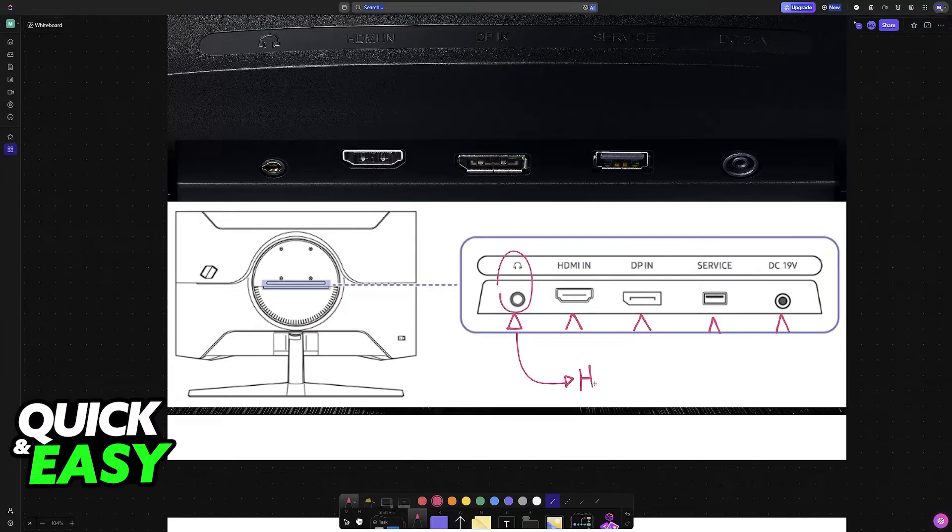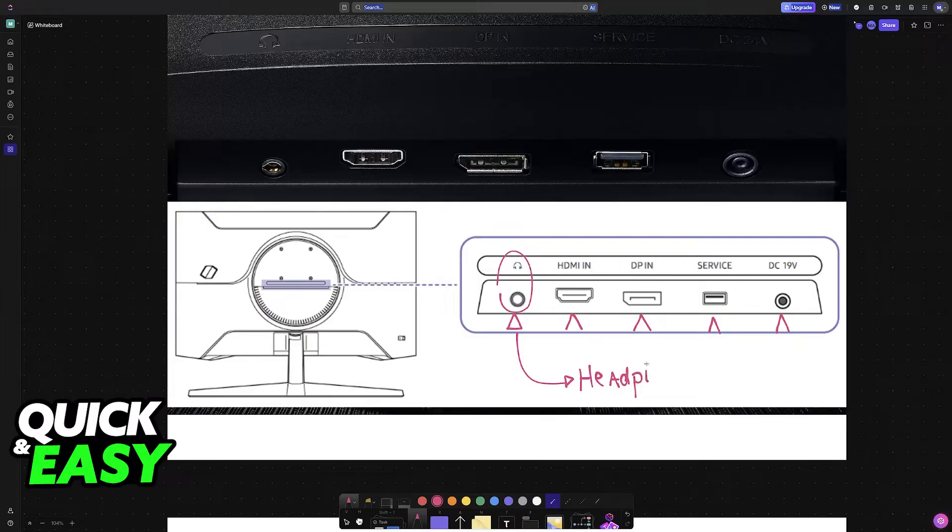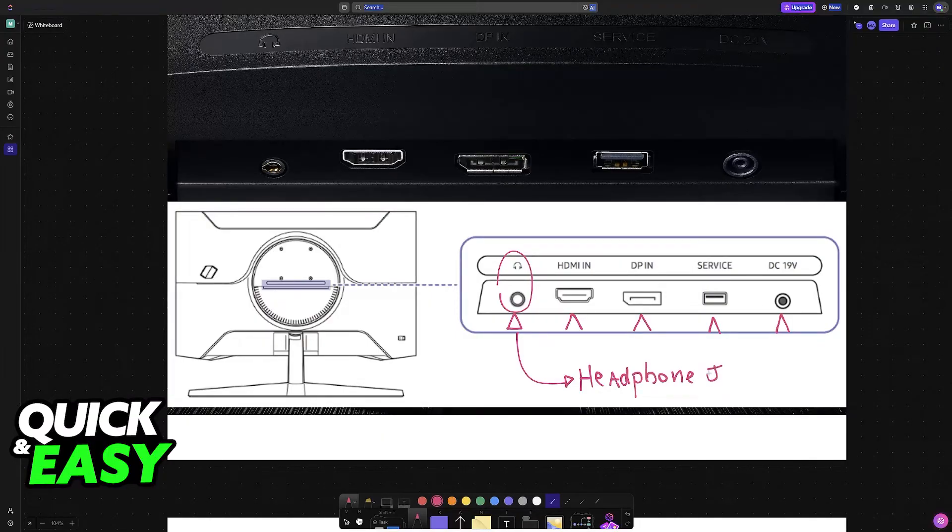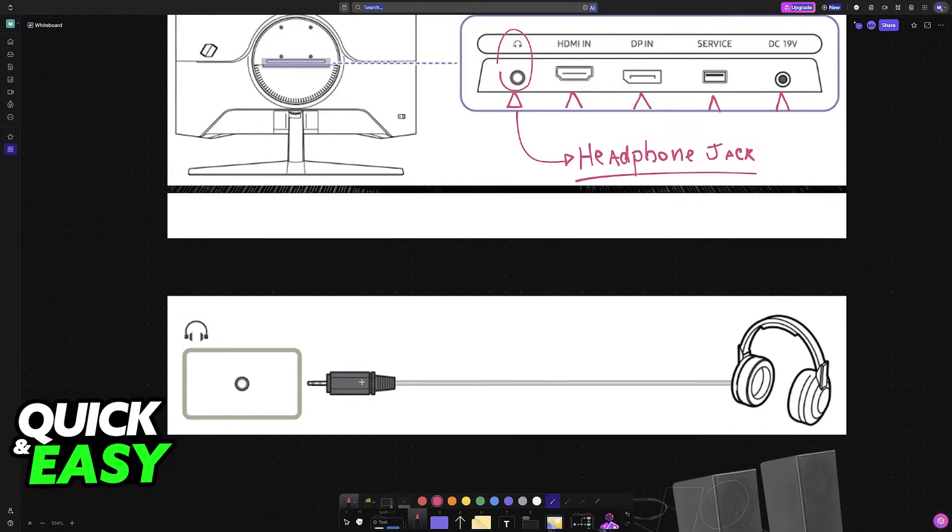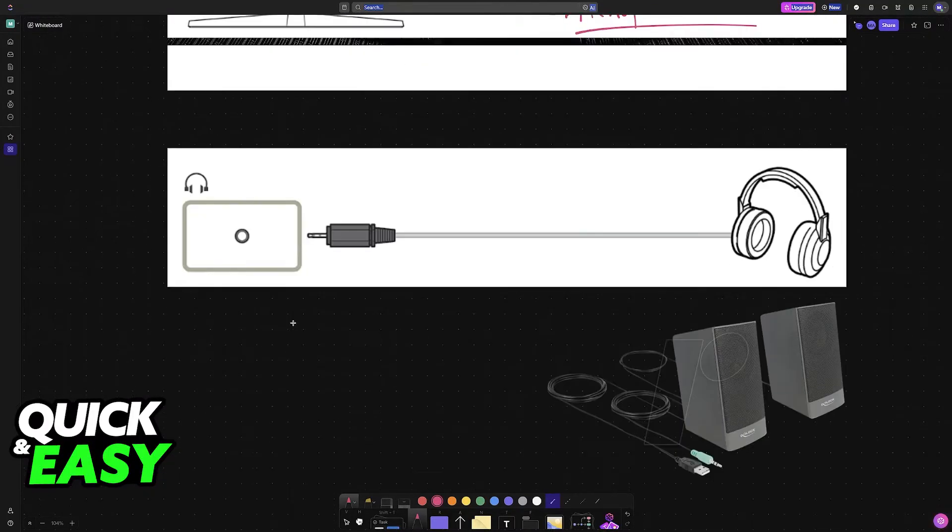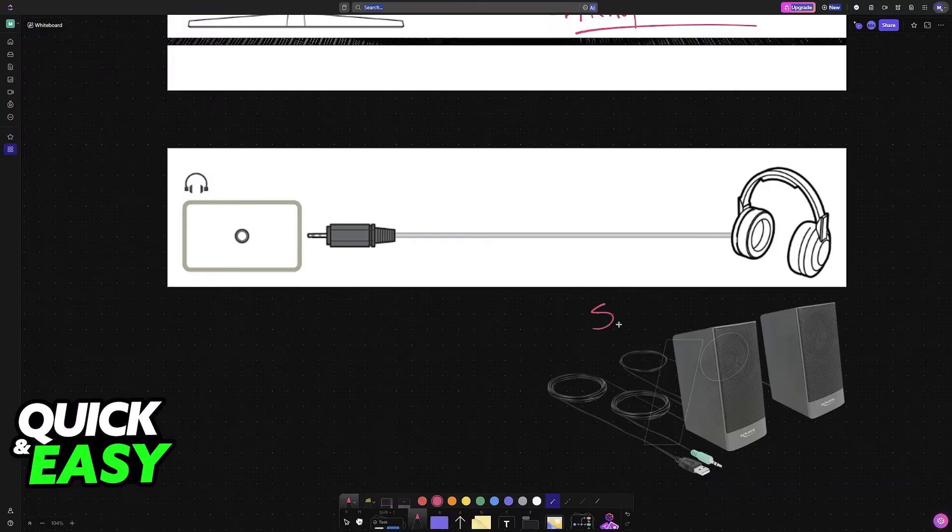So look for the headphone jack or however you prefer to call this specific port. This 3.5 millimeter jack is going to be where you plug your headphones or a set of speakers into.